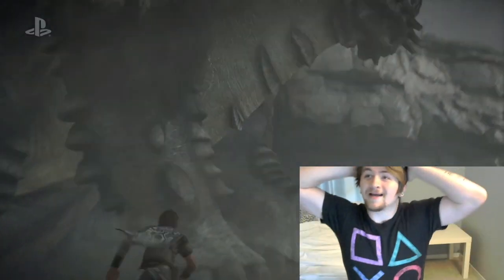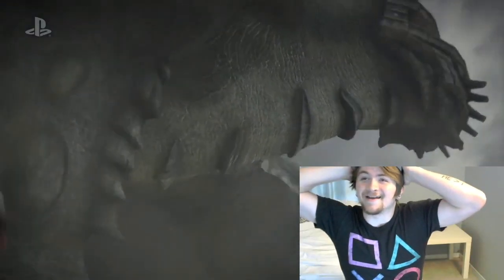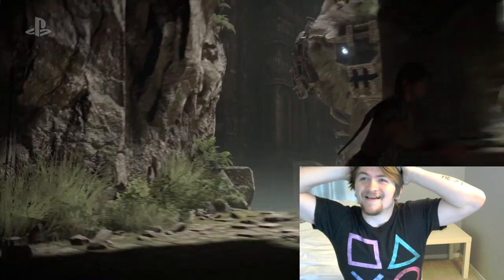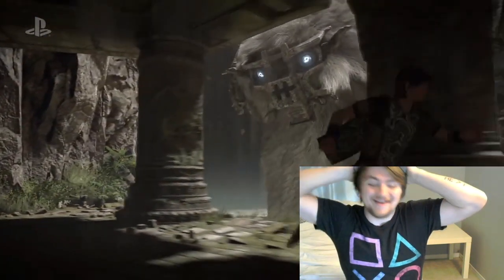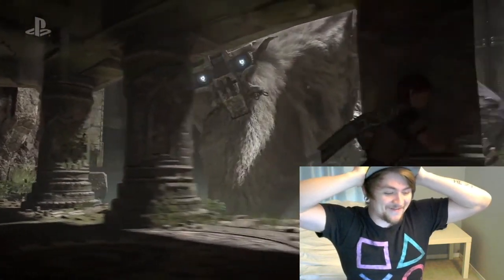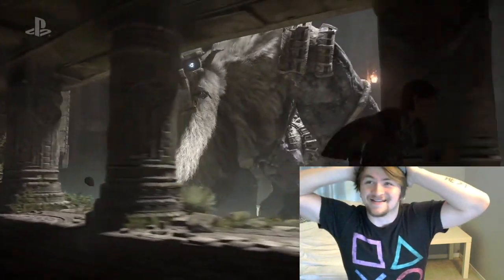Oh my god! They remade Shadow of the Colossus.